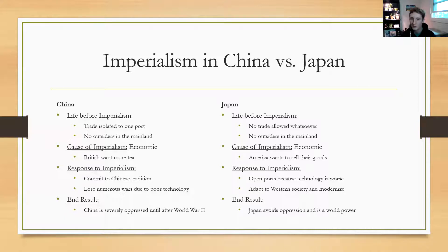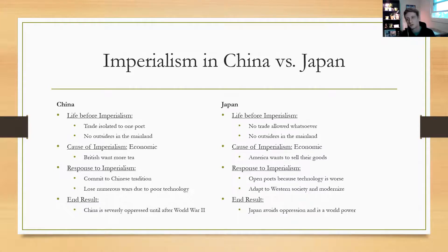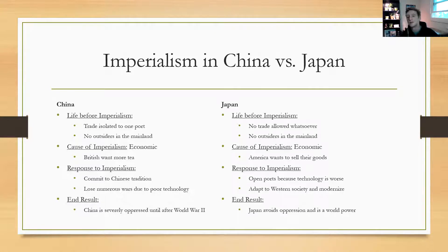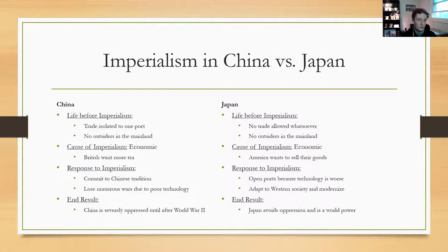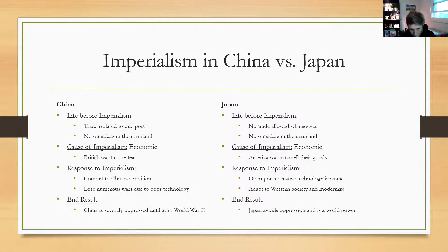At the end, China is carved up where different chunks are owned by different countries, and it'll stay that way until after World War II. Whereas Japan does the exact opposite — by the time we're getting into World War One, they are on the same playing field as European powers. They actually help carve up China, despite the fact that they started at the same point. That's the lasting message about imperialism in general: the societies that survive the period of imperialism are the ones that embrace and try to adapt, whereas the ones that refuse or try to stick to their old traditions fall apart. The one exception being Africa, in that Africa didn't really have an option — they were just immediately abused and never given an opportunity to grow.